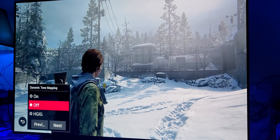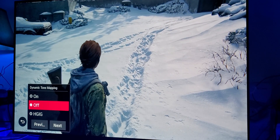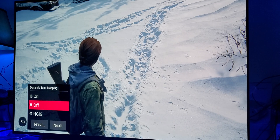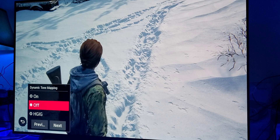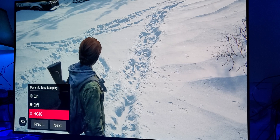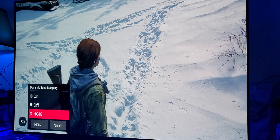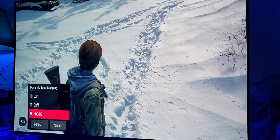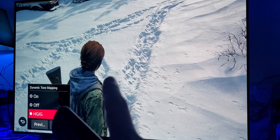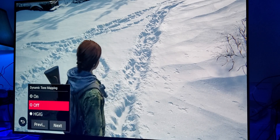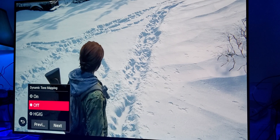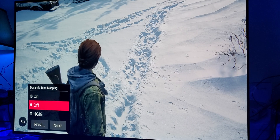With HGIG, you will notice right away — especially right here where the snow is — just how much more definitive the snow looks. When I turn HGIG on, there's a much better definition of the snow, the shadows of the snow. When you turn it off, it becomes more bleak and dimmer. I'm recording this in HDR so you'll hopefully be able to see that.